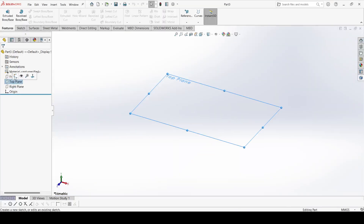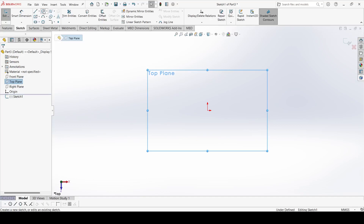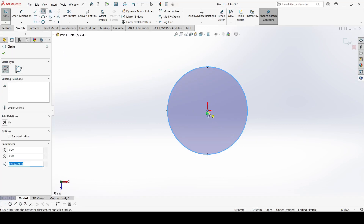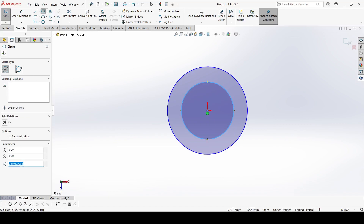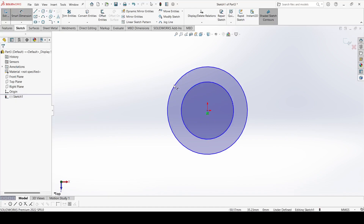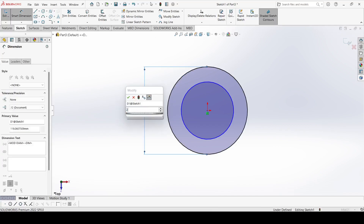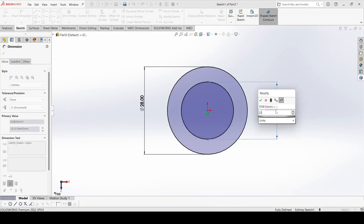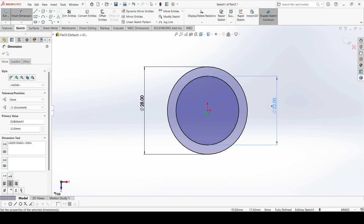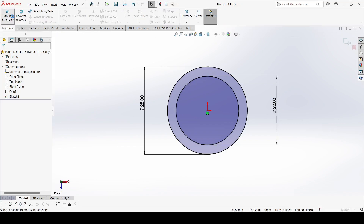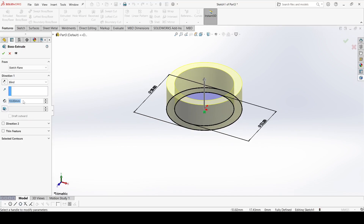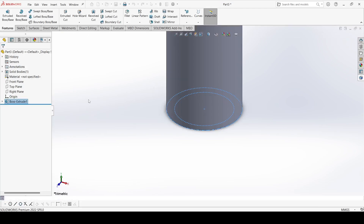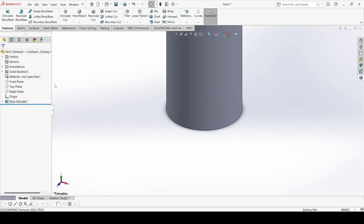Select the Top Plane, go to Sketch, and select the Circle command. Draw two circles: the outer one has a 28mm diameter and the inner one has a 22mm diameter. Then go to Features, select Extrude, set it to both directions at 120mm, and click OK.